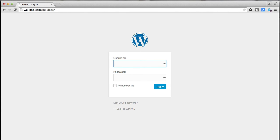All the brute force attackers that are using automated bots to find login pages and guess passwords will no longer be able to find your login page. If they can't find your login page, they can't try to guess your password.